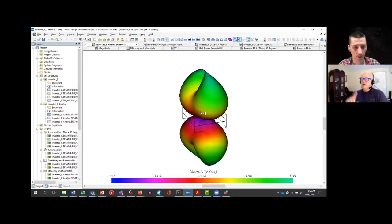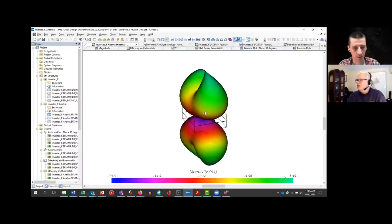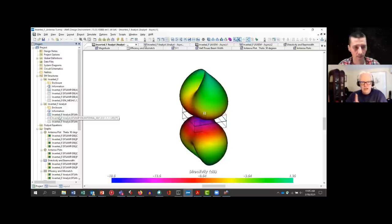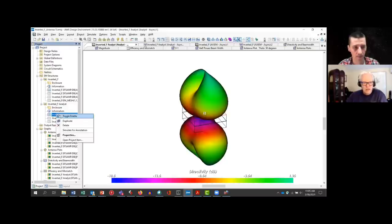This antenna also radiates with the polarization this way — it does both. The total power was 2 dB. This is the theta component at 1.36. Now let me turn on the phi as well.